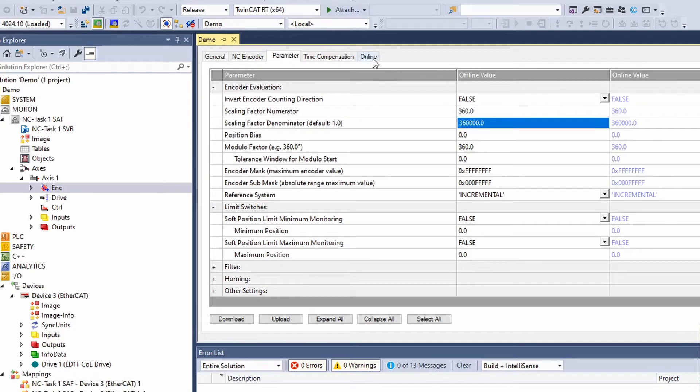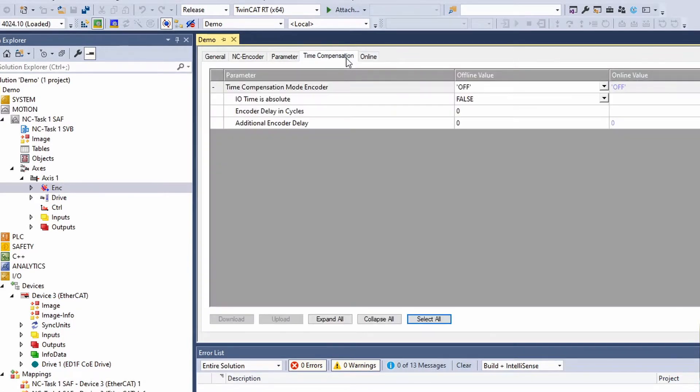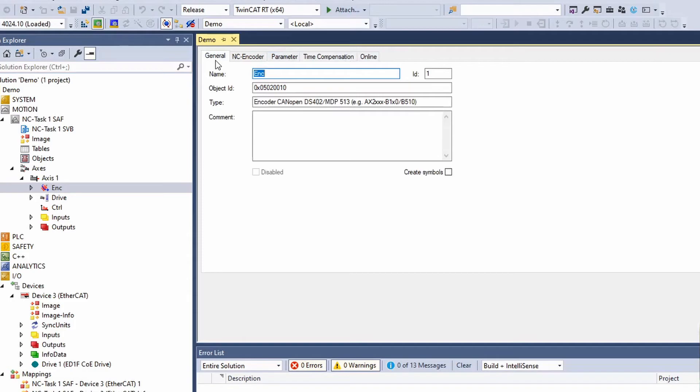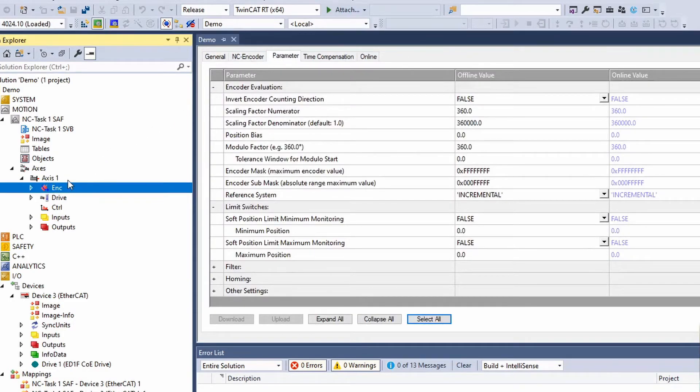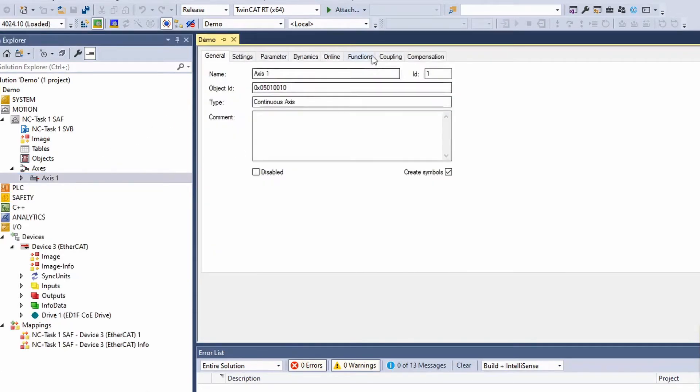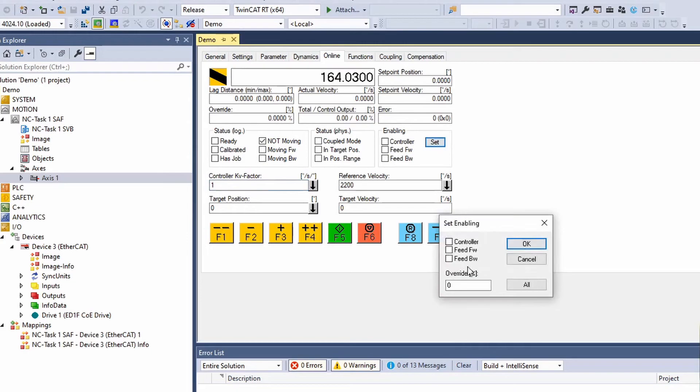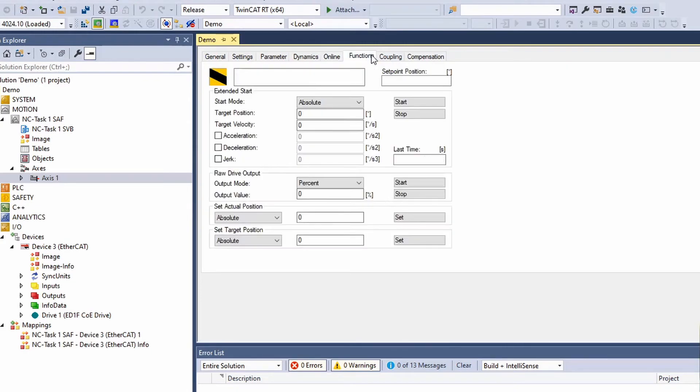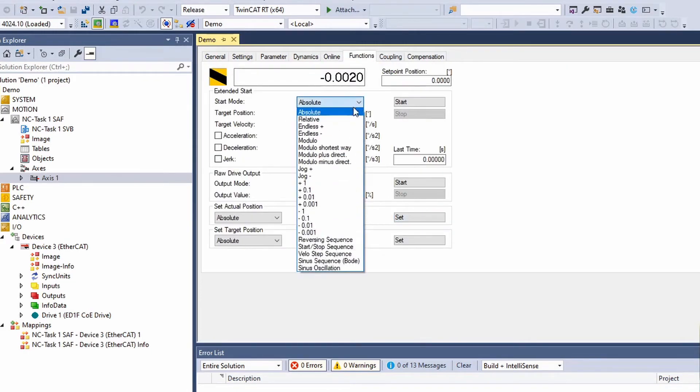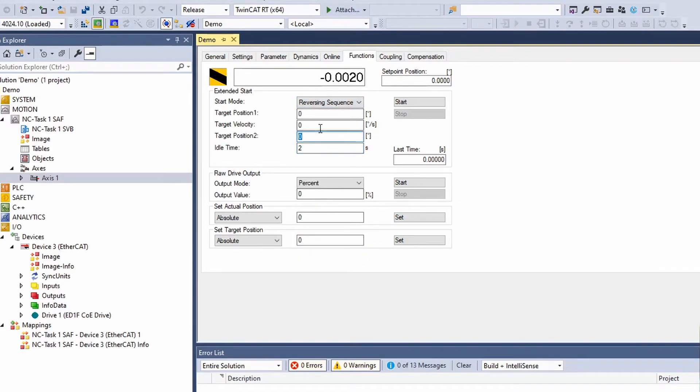With the configuration, we can rotate to any degree that we want. Let's begin with the point-to-point testing. First point, set to zero degrees. Second point, 180 degrees.